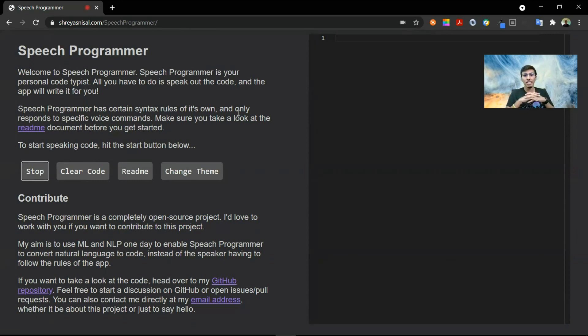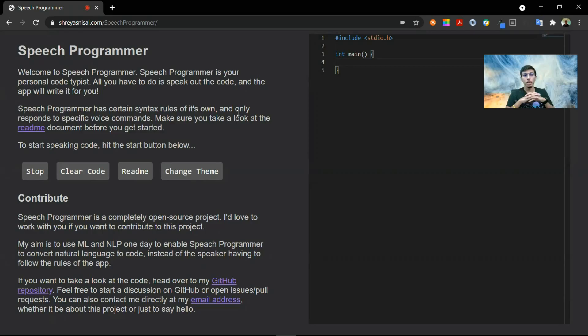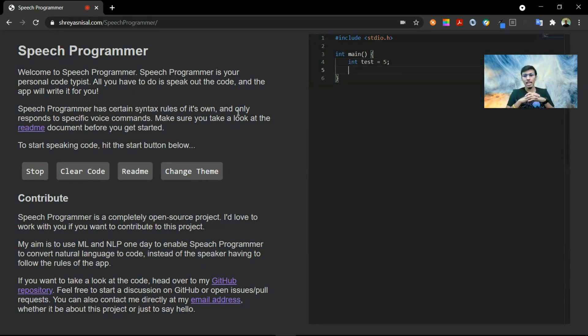include stdio function integer main integer test equals 5 character c equals z